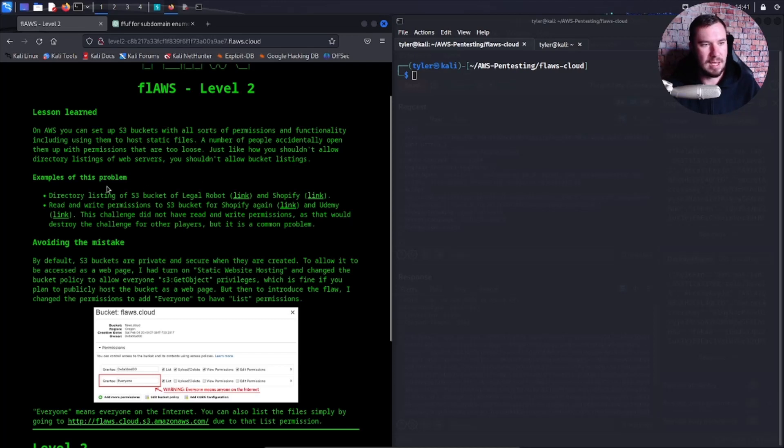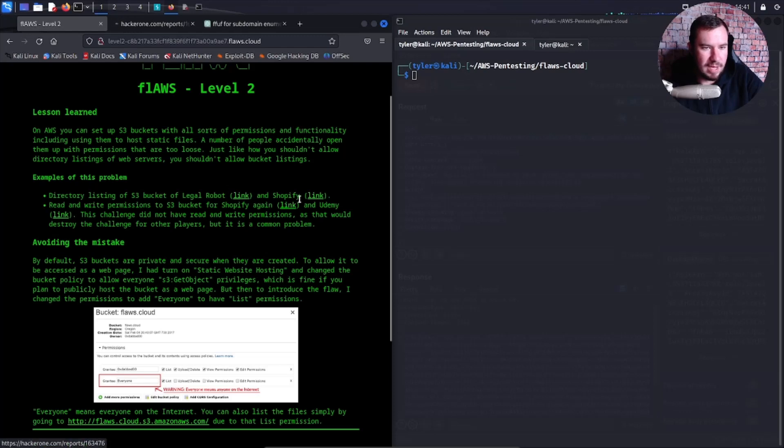Examples of this problem: directory listing of S3 bucket of Legal Robot and Shopify. Let's check these out.